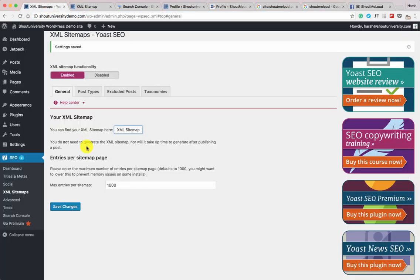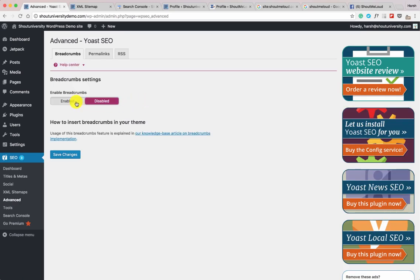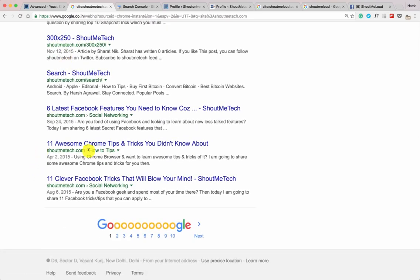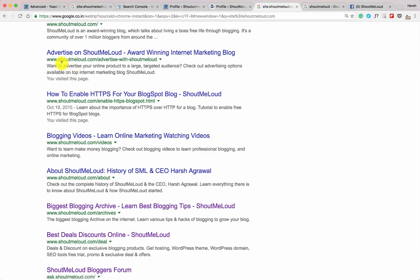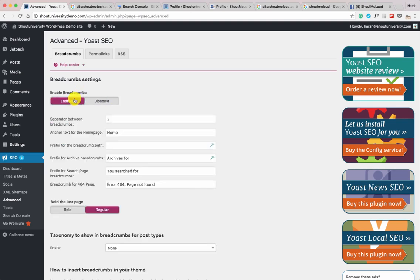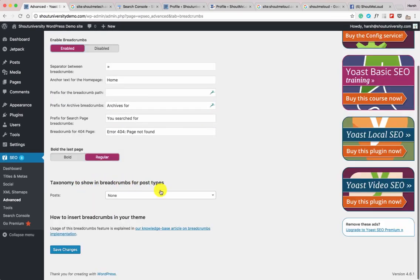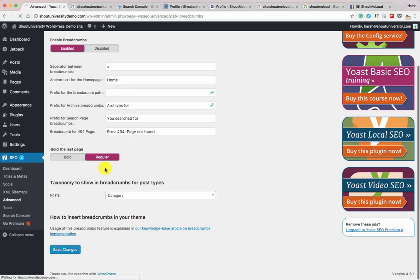Next section is Advanced. Let's click on Breadcrumbs — this is interesting because when I experimented with breadcrumbs on some of my other sites, I noticed it significantly helps get more traffic. Here's how breadcrumbs look in search results: it shows the domain name, then the category name. I recommend enabling breadcrumbs. Set your separator, set the taxonomy to show in breadcrumbs for post type to Category, and click Save Changes. Yoast's breadcrumb feature is compatible with most WordPress themes.